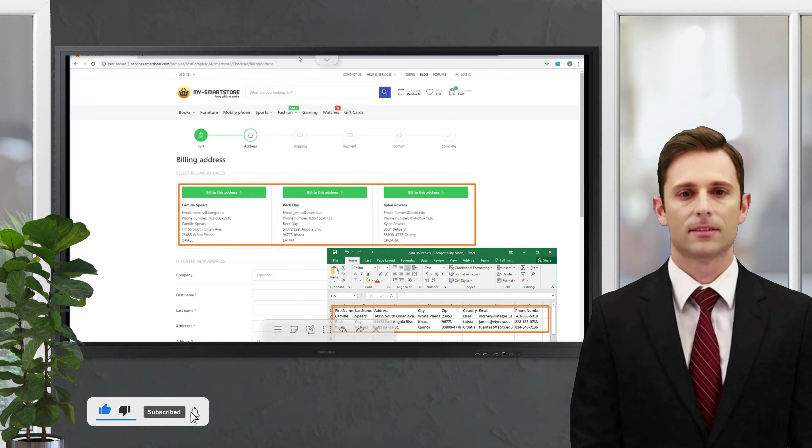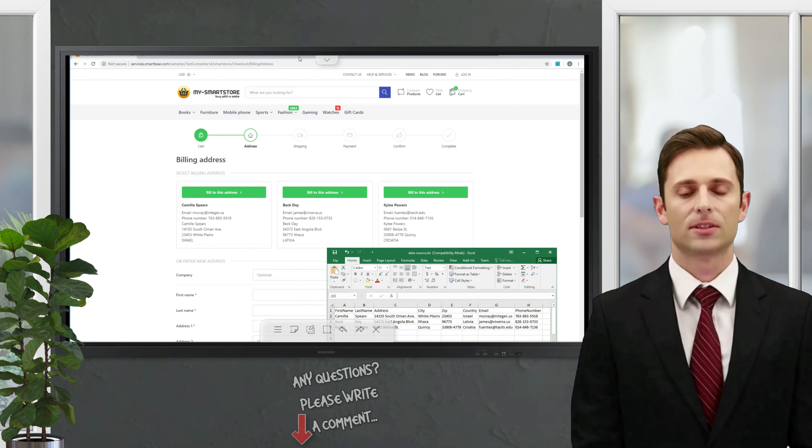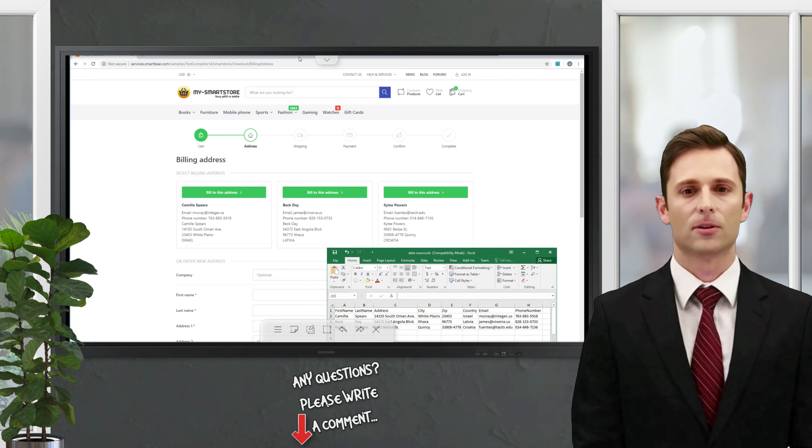That's how it works. Now you can create your own data-driven loops with hundreds of data rows.